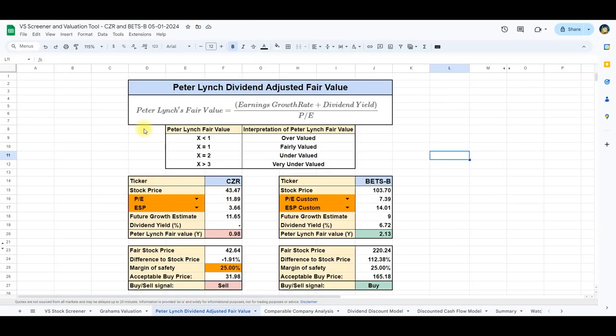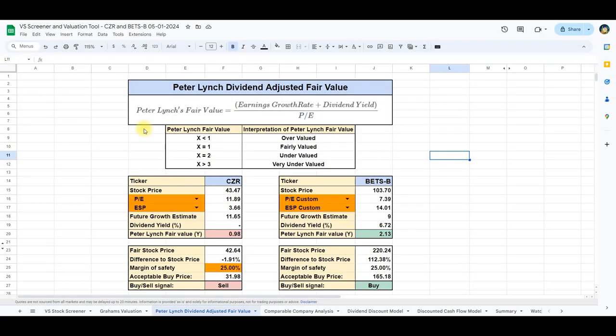Moving on to the next valuation model, we explore the Peter Lynch dividend-adjusted fair value model. In this method, the Peter Lynch fair value is determined by adding the earnings growth rate and the dividend yield, and then dividing the result by the price-to-earnings ratio.